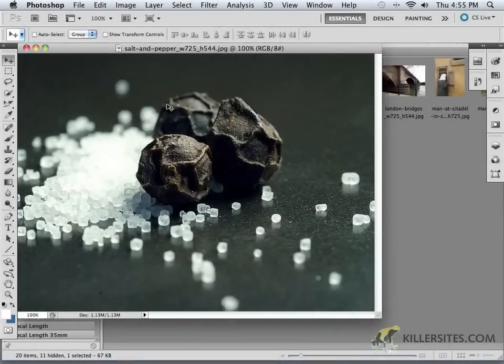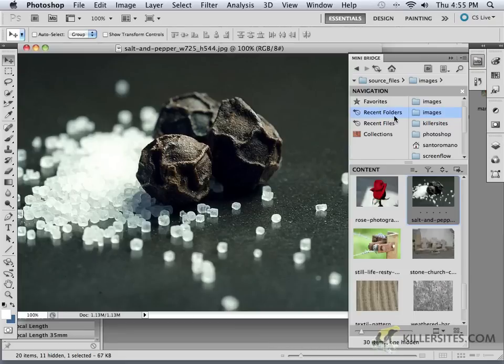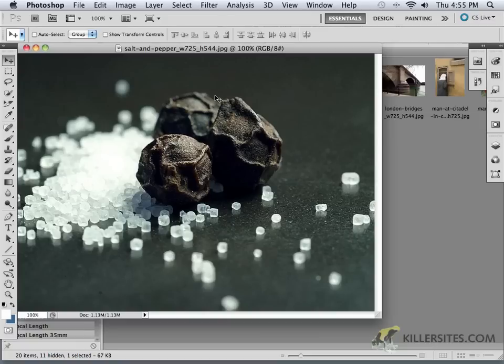Well, now that we have some images that are in fact open, and now that we know how to open up some of those images, there's a couple of things I do want to explain to you and show you how to work with. Here I've just opened up an image called salt and pepper. It doesn't really matter what image you happen to have open. What I do want to discuss with you is how we can zoom in on a number of different images.